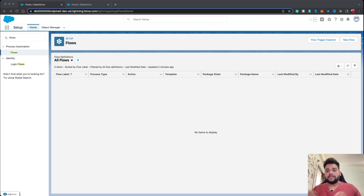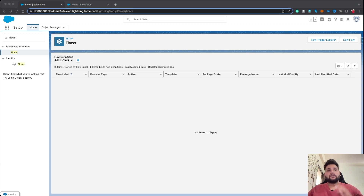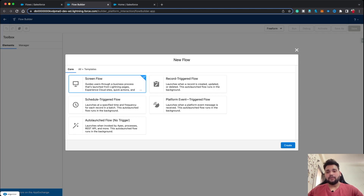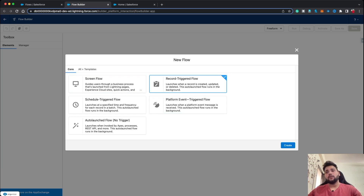This is the main concept we are going to see in this flow — how we are going to use a formula to identify that the task being created is for an opportunity. So without any delay, let's create a new flow. Since we are going to perform a DML operation, we are going to use a record-triggered flow for this scenario.